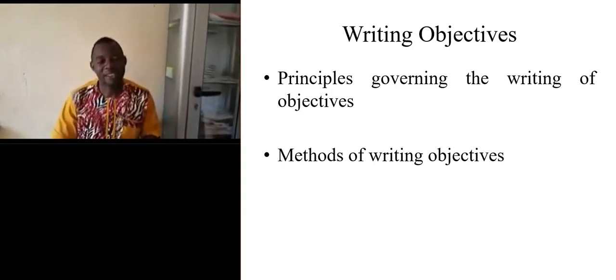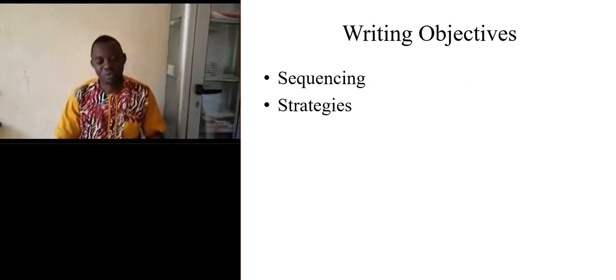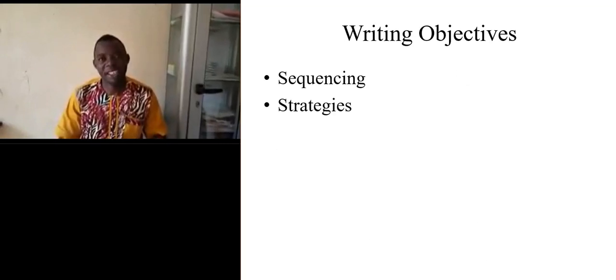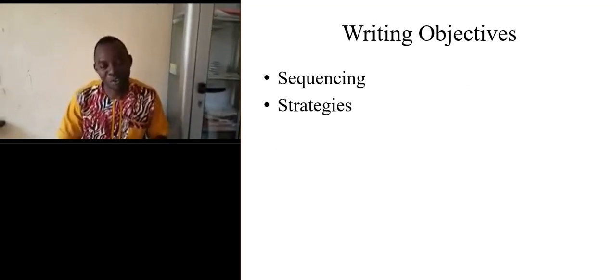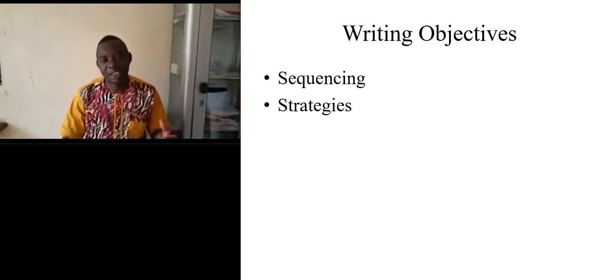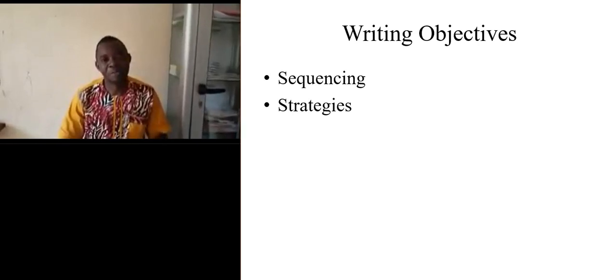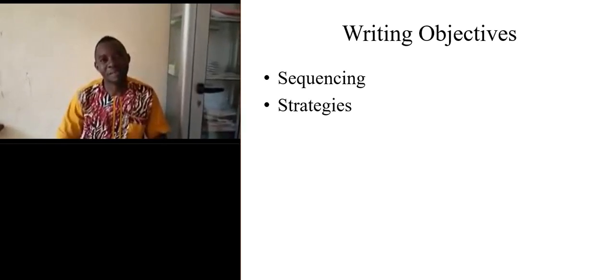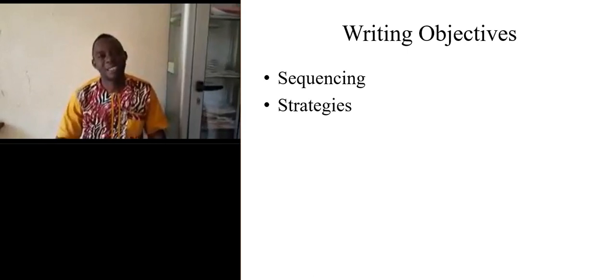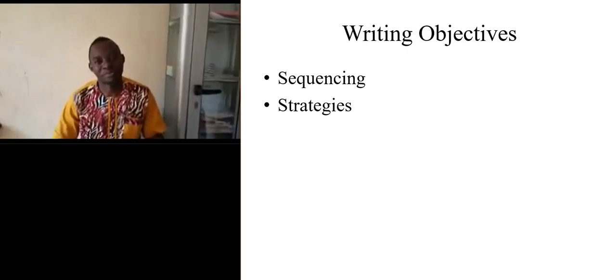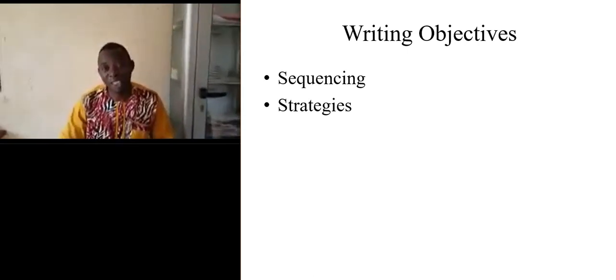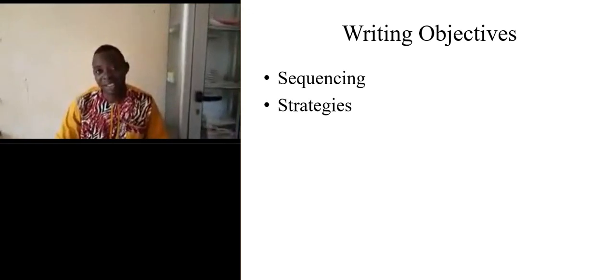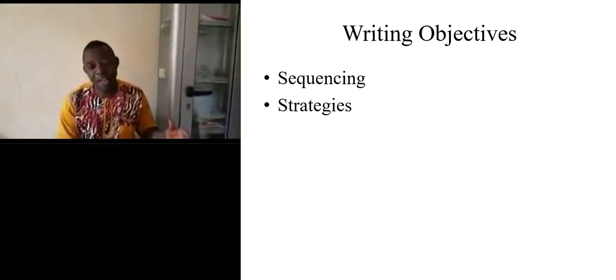When we look at this example, the audience here are the students of the first form, and the behavior expected from them is that they are able to write regular verbs into simple past.